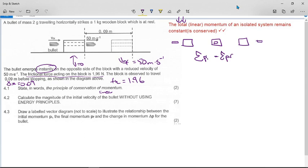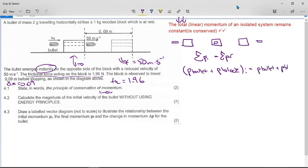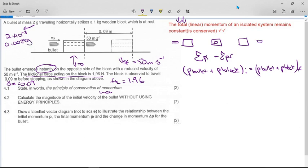For this system: the momentum of the bullet plus the momentum of the block initially equals the momentum of the bullet plus the momentum of the block finally. The mass of two grams must be converted — either as 2 × 10⁻³ or as 0.002 kilograms. It must be in kilograms before starting the calculation.